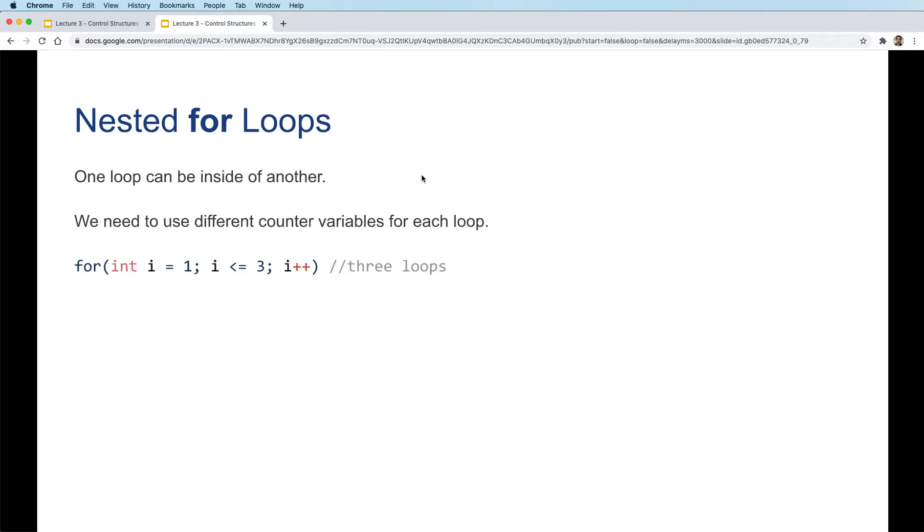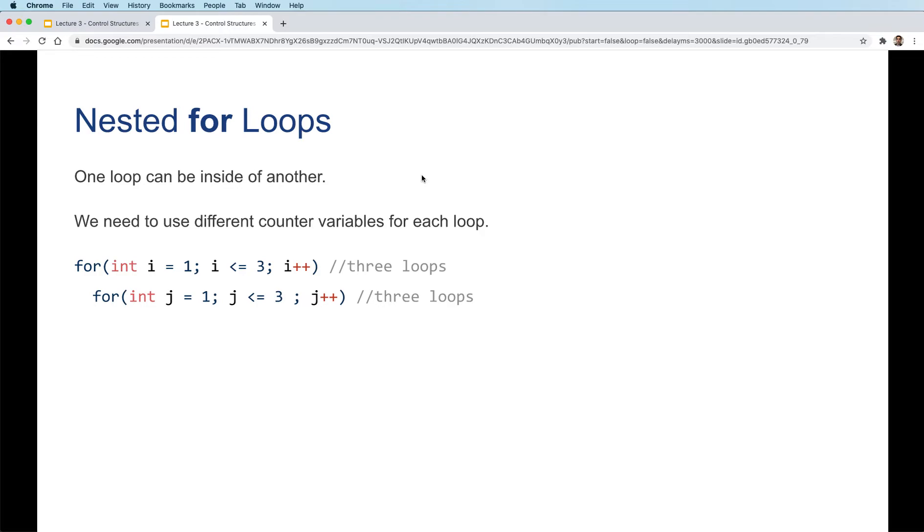We have a for loop that uses i as the loop counter that starts from 1 to 3, making 3 loops. Inside that, we have another for loop that uses j as the loop counter, and that also goes from 1 to 3, that's 3 loops as well.